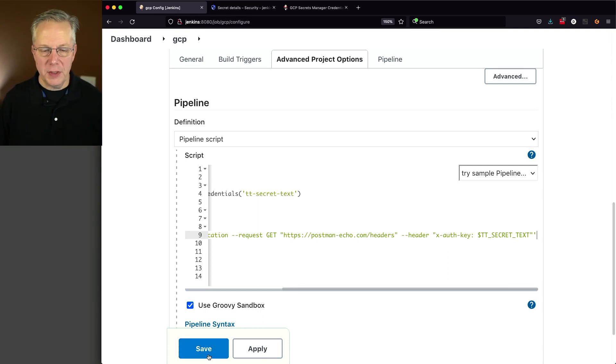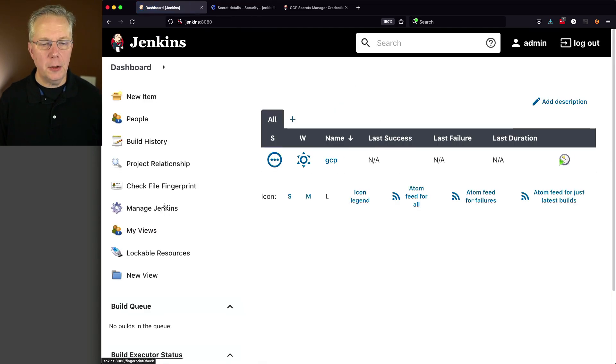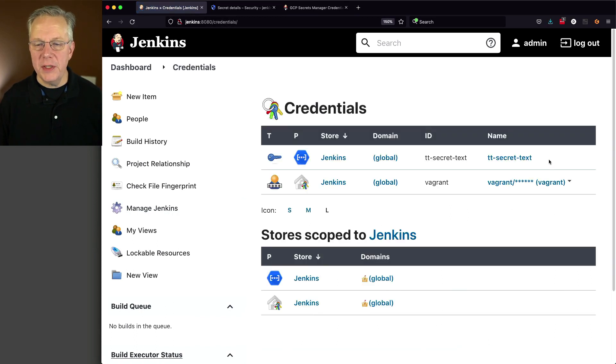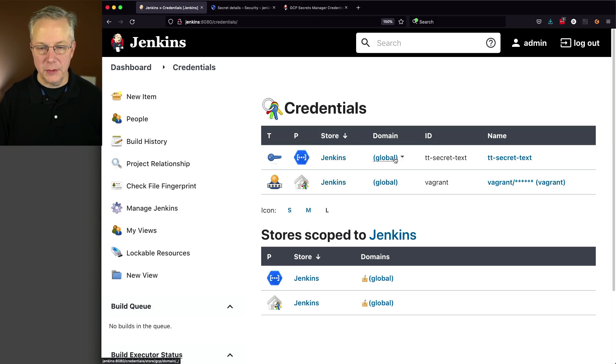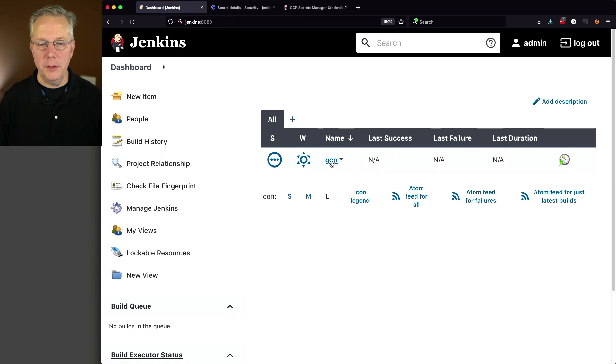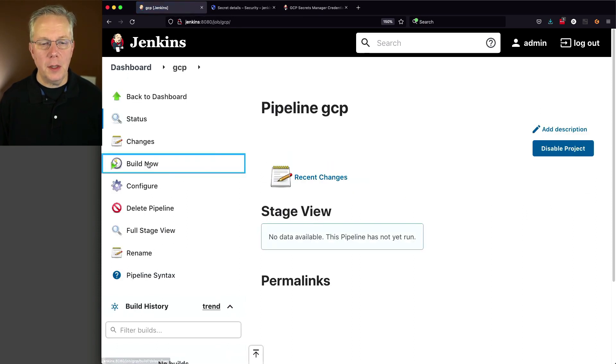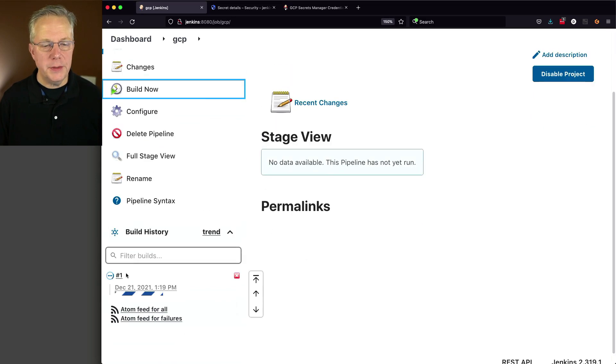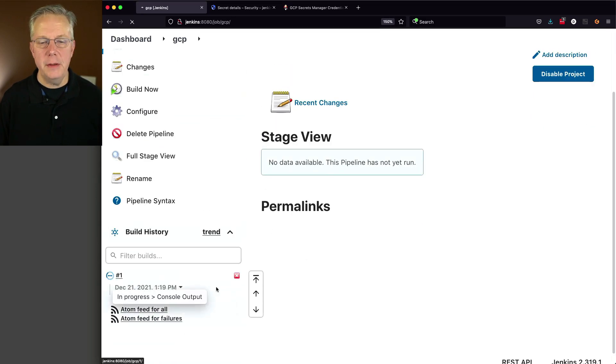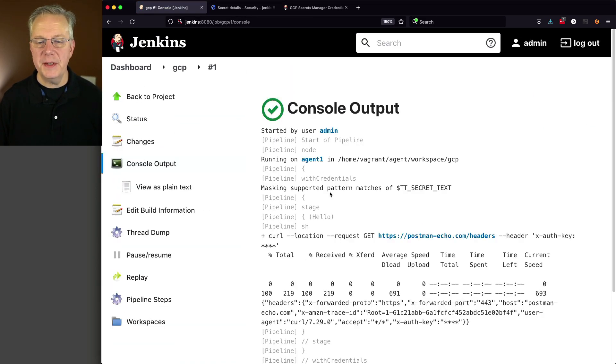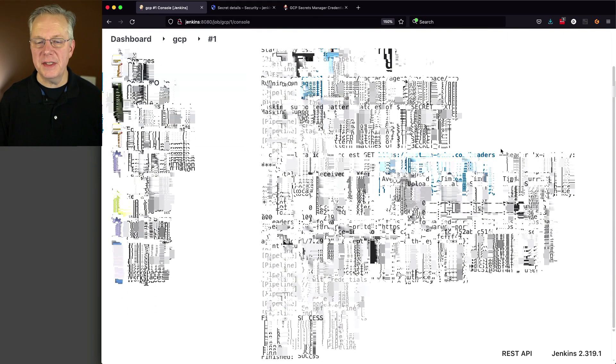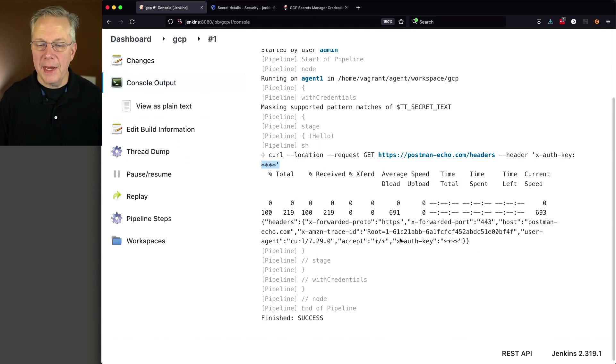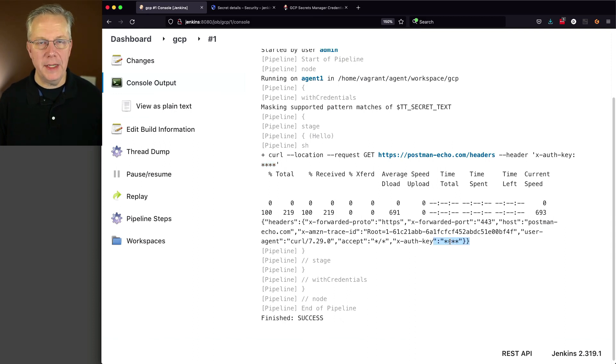Now, first thing I'm going to do is I'm going to click on save. Now let's go and take a look at manage Jenkins, manage credentials, and now we see our ttsecret text up here in credentials. So let's go ahead and click on dashboard, GCP. Click on build now. And as it runs, what we'll see is it's masking supported pattern matches of ttsecret text. And it's masking it out as we make our curl call. You can see that that's masked out there. And it's also echoed back to us, but since it's a credential, it automatically gets masked out.